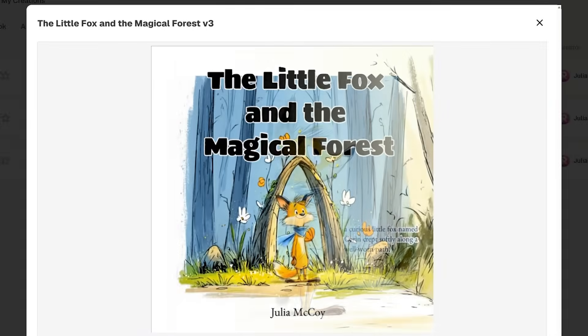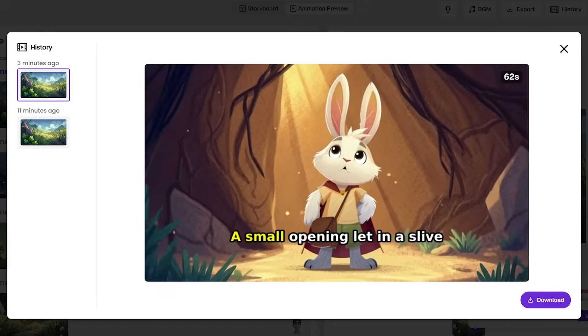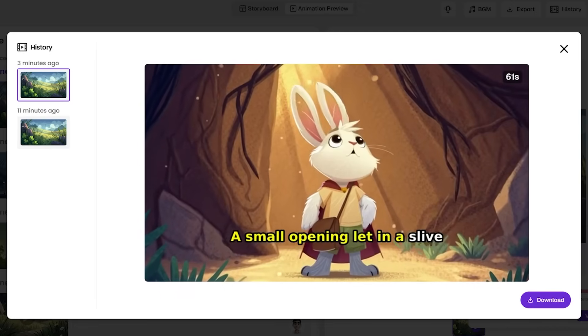Hey, I'm Julia McCoy. And today I'm not just reviewing this platform — I'm going to show you exactly how to create a complete children's book and turn it into an animated video. Let's dive in.